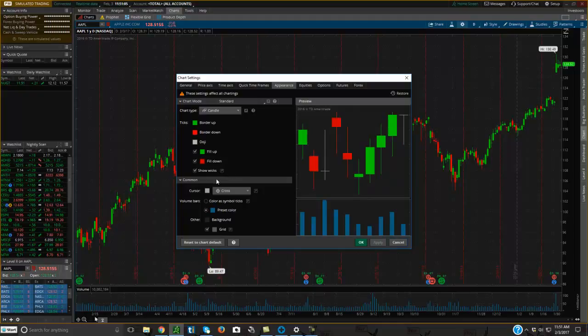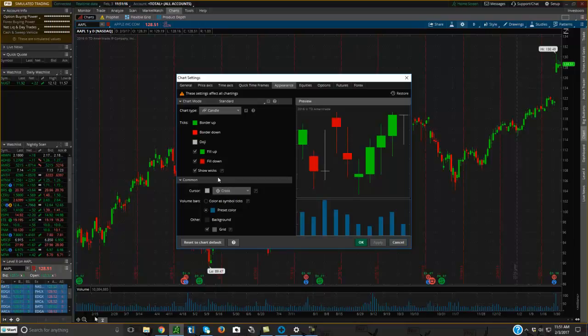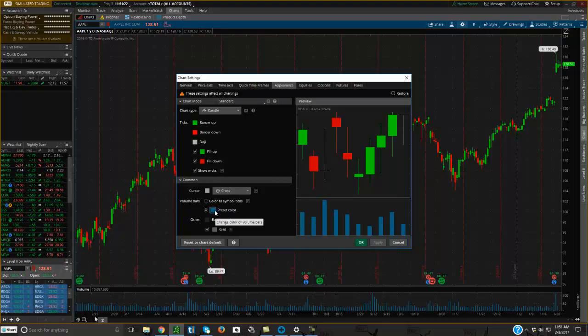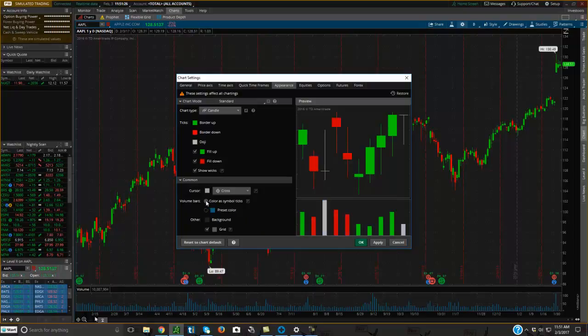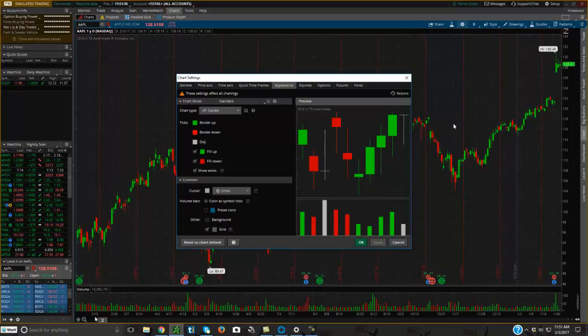Now you come down here. Cursor is obviously what my cursor is looking like. Sometimes you'll make a change and then it'll give you an error message like it's not going to work. And you have to change the color of your cursor. I'll show you how that works. But next thing I'll show you is the volume bars. Right now it has a preset to the blue down here. I like to do it as color as symbol ticks. So you basically just do that. And if you click apply, you'll see now it looks the same color as up above. That's just again, it's just a matter of preference.